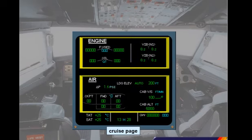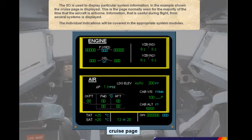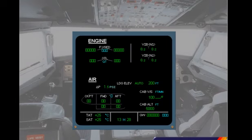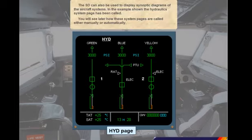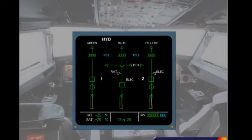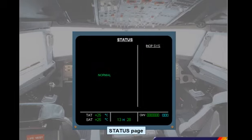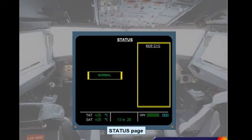The individual indications will be covered in the appropriate system modules. The system display can also be used to display synoptic diagrams of the aircraft systems. In the example shown, the hydraulic system page has been called. You will see later how these system pages are called either manually or automatically. An aircraft status page may also be displayed on the system display to check the state of the aircraft.